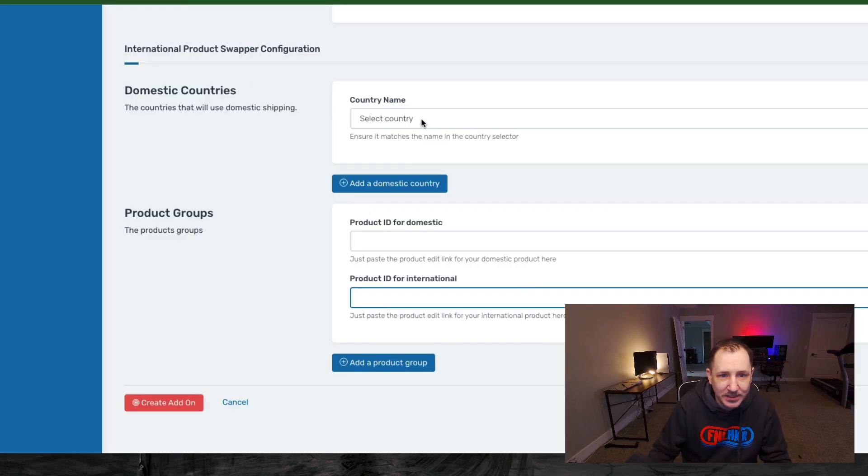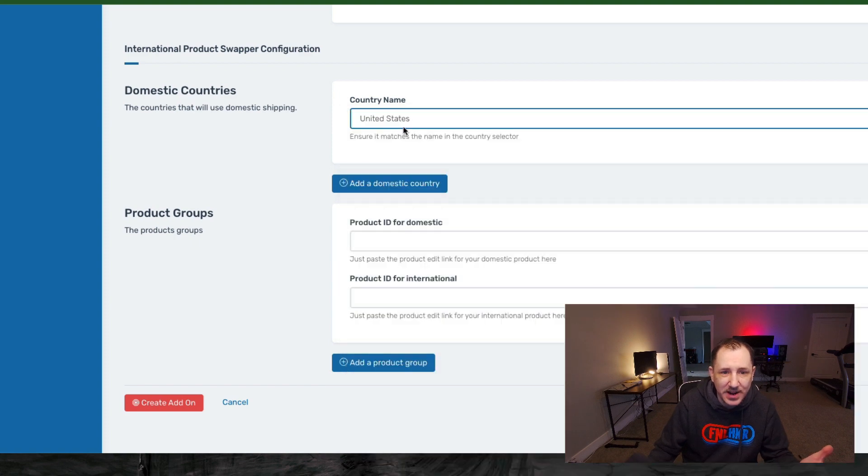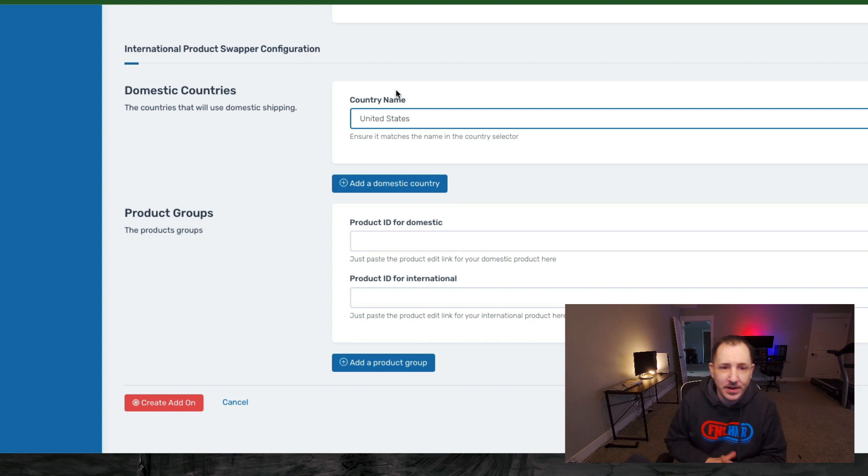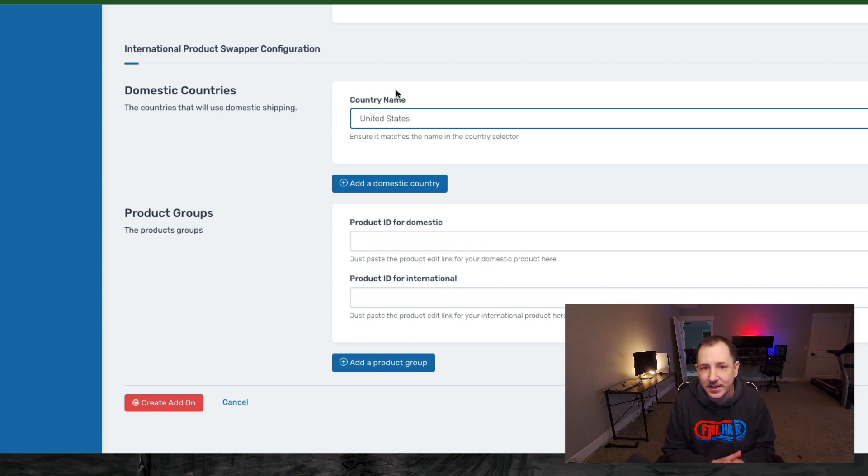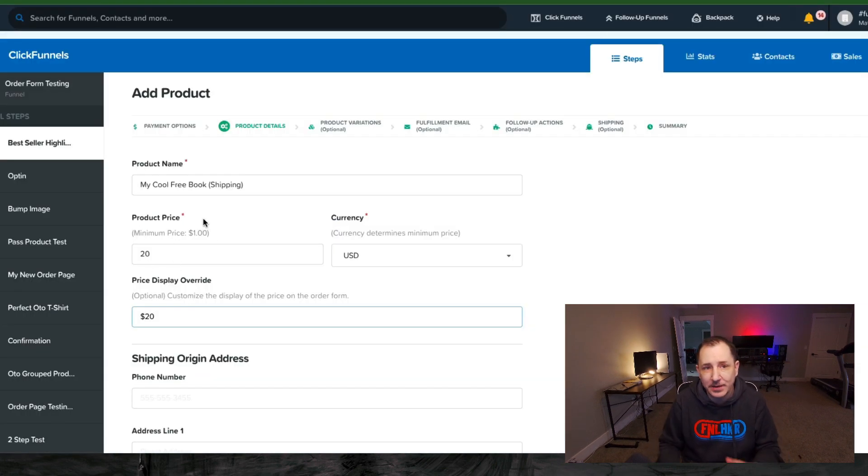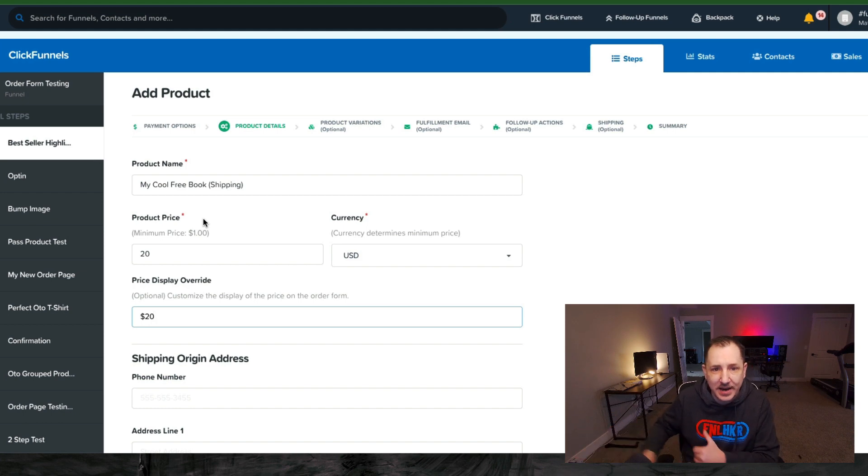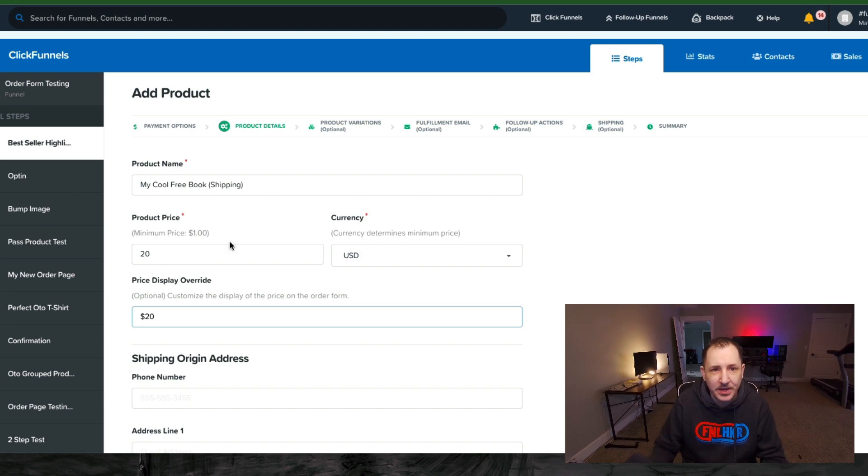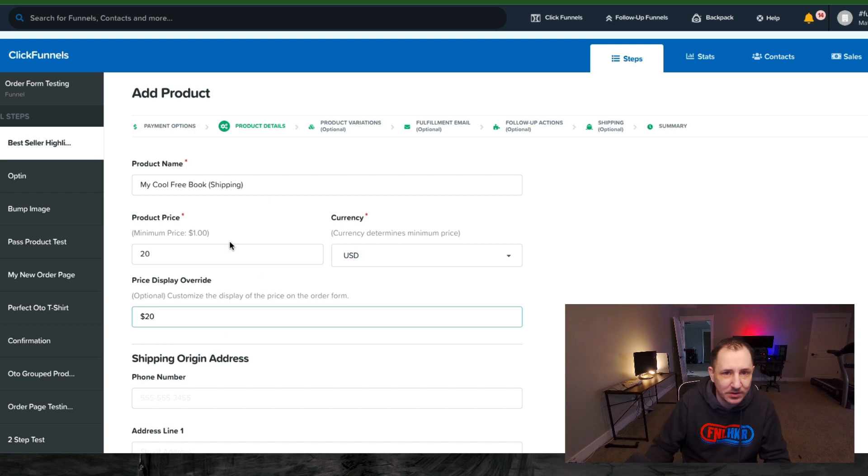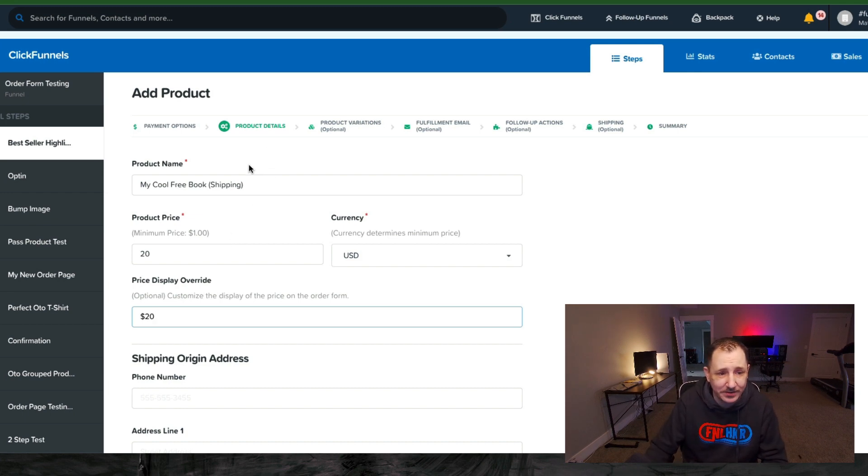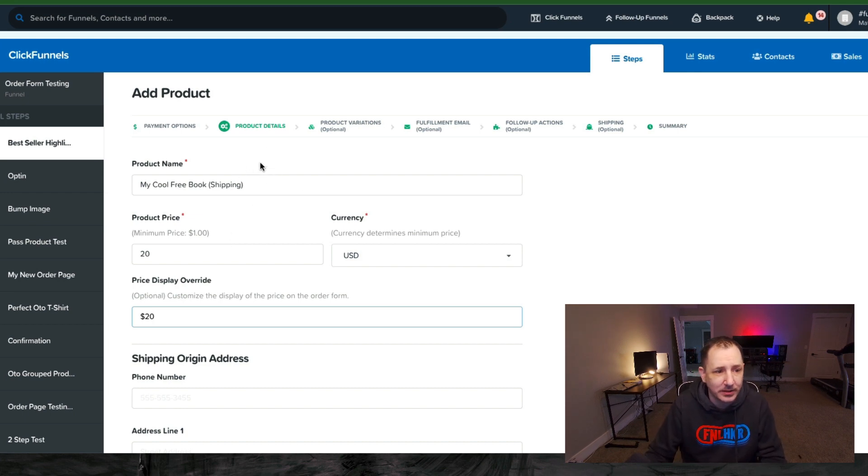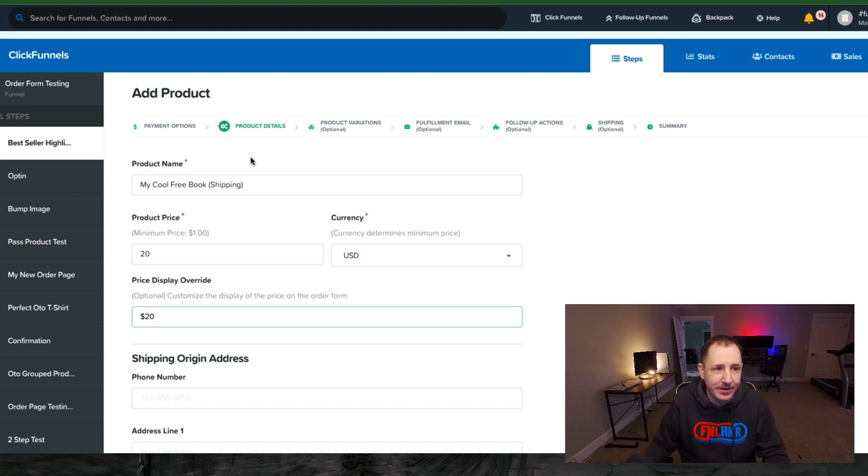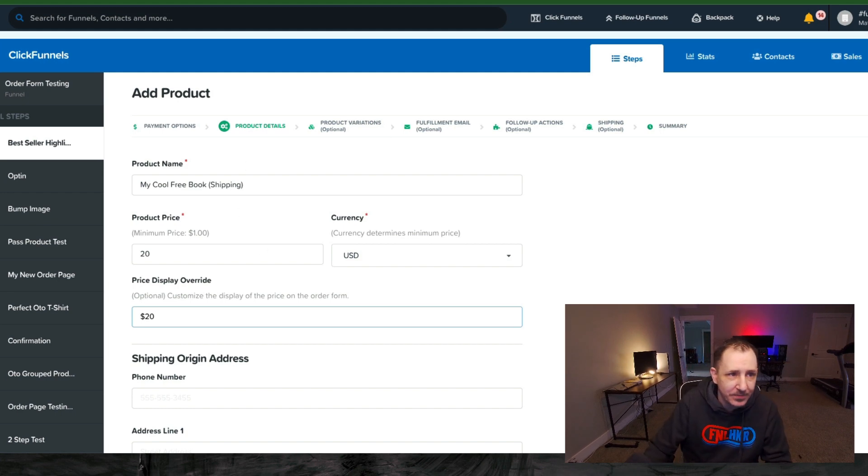So what it does is, depending on the country that they put in over here, you can select maybe the United States as your domestic country. Everything else would be considered international. If they put in the United States, it's going to show them the $10 version of that product. If they put in Mexico or the UK or Australia or even Canada, then it's going to come up with the international option here. Real clean, looks real good. The shipping would be included in the one price, so there's only one line item per product there. Real good, real clean, real easy. And that's not one of our most known about add-ons at CF Pro Tools, so definitely go check that out.